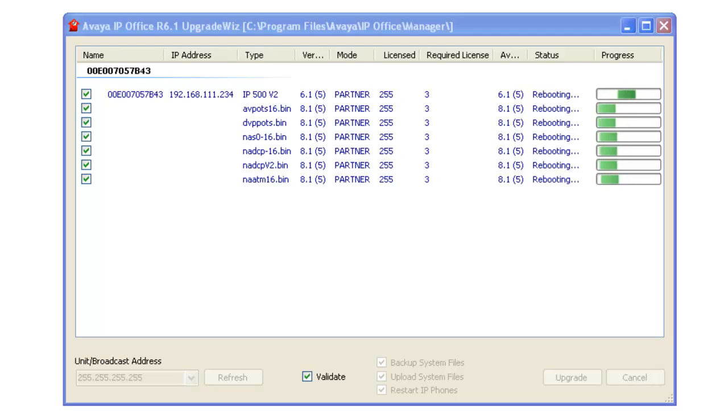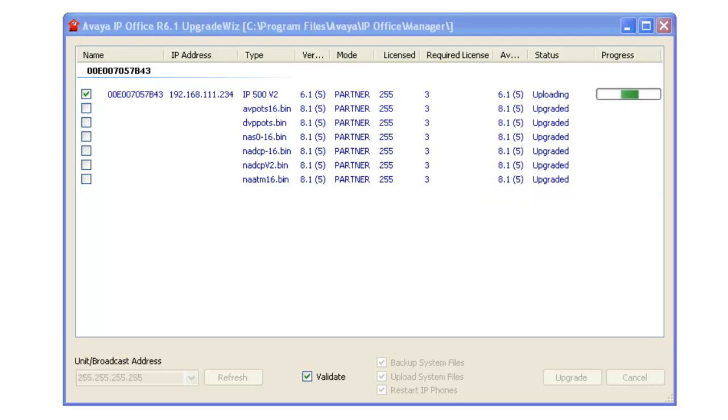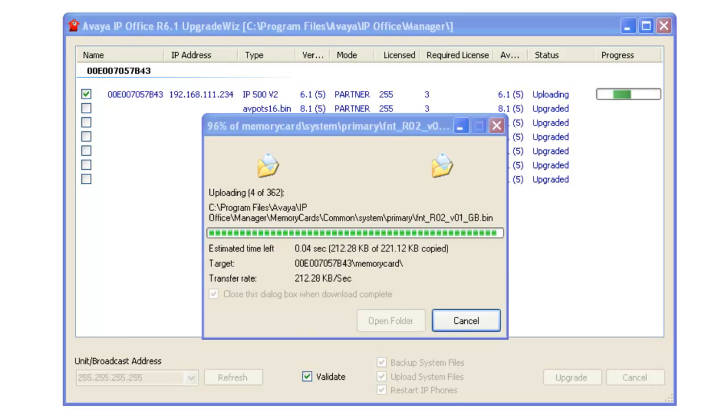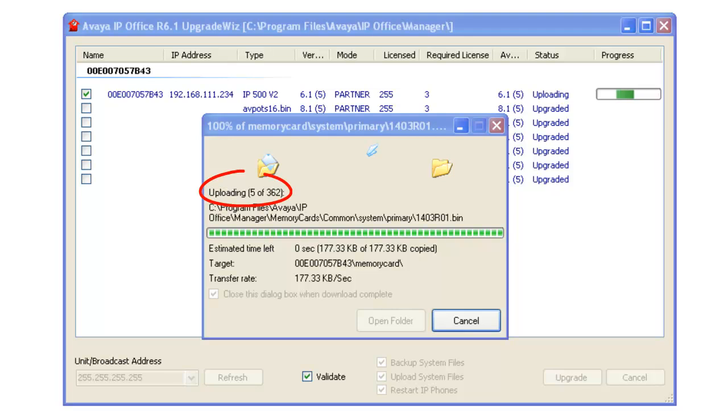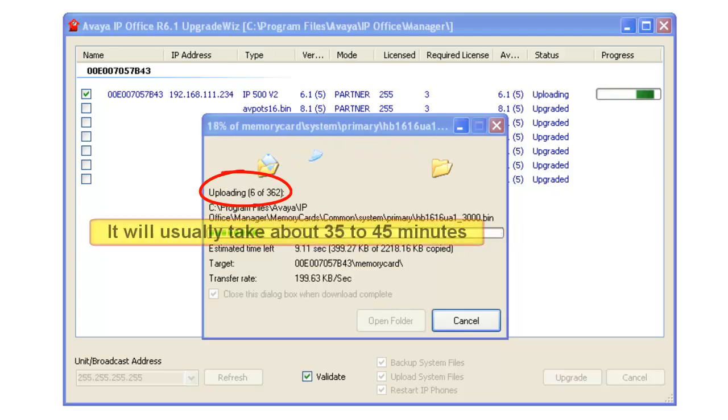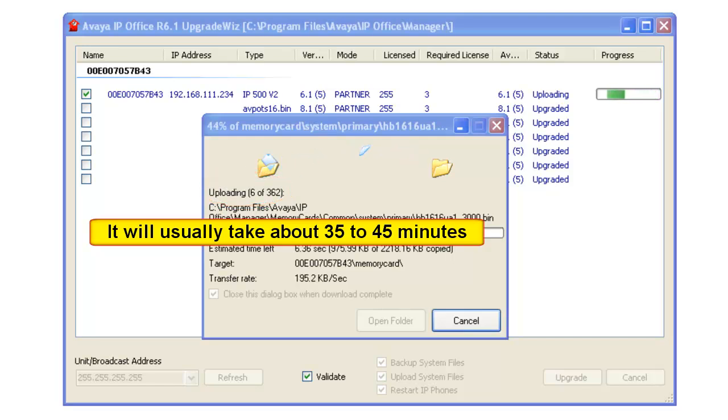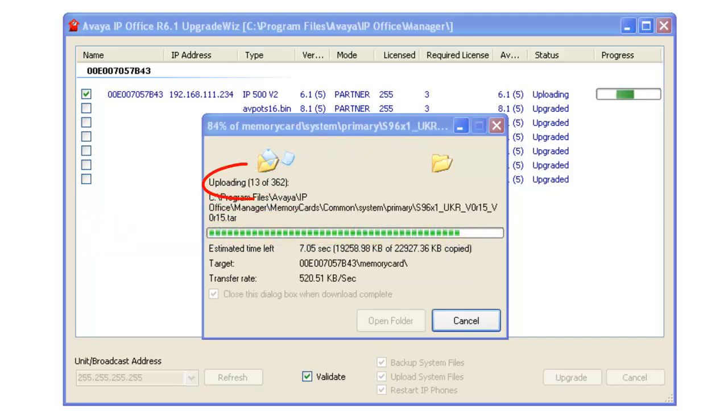All right, you can see that it's continuing to do the upgrade now. It's rebooting. And now you can see it's begun the uploading. OK, now you can see it's begun to do some uploading in here. And you can notice that right now the count is about five of 362 different files. This is going to take quite some time, so be prepared. Now, as you can see, we've progressed up to 13 files of 362.